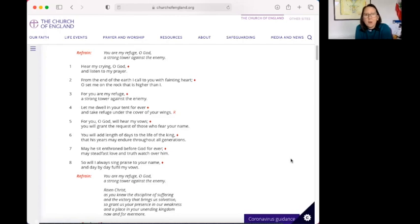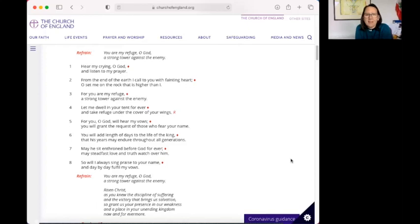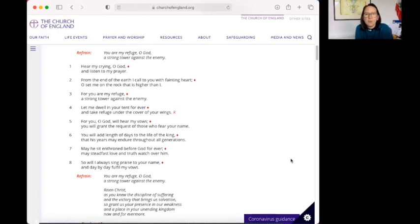Let me dwell in your tent forever and take refuge under the cover of your wings. For you, O God, will hear my vows. You will grant the request of those who fear your name. You will add length of days to the life of the king, that his years may endure throughout all generations. May he sit enthroned before God forever. May steadfast love and truth watch over him. So will I always sing praise to your name and day by day fulfill my vows.